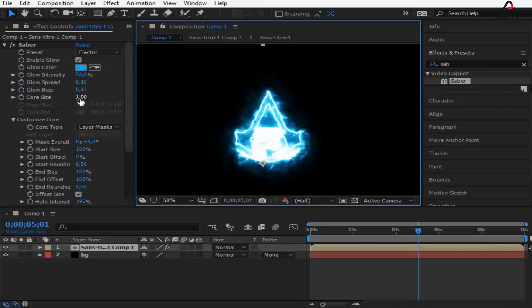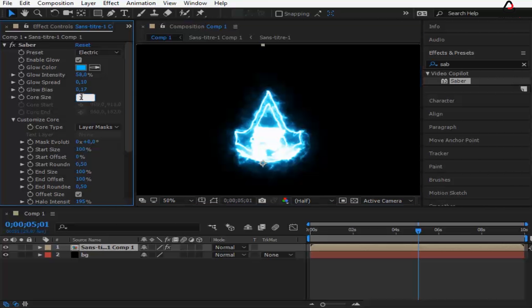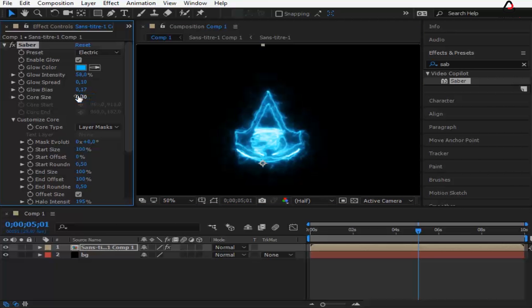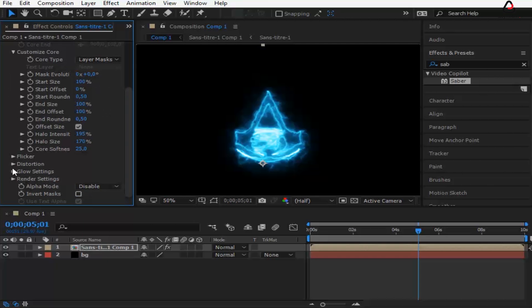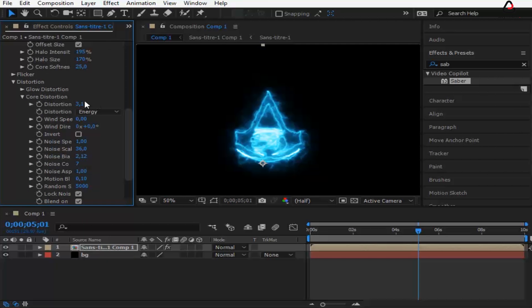Here I'm going to change the core size to 0.5. Then go to Distortion Core Distortion and change the distortion to 0.